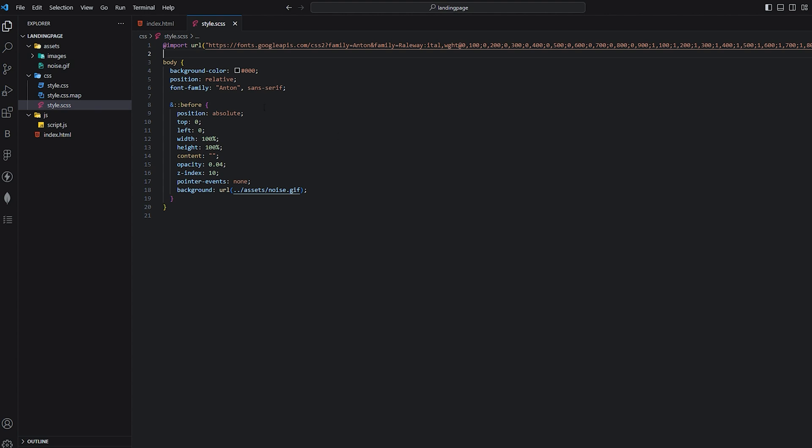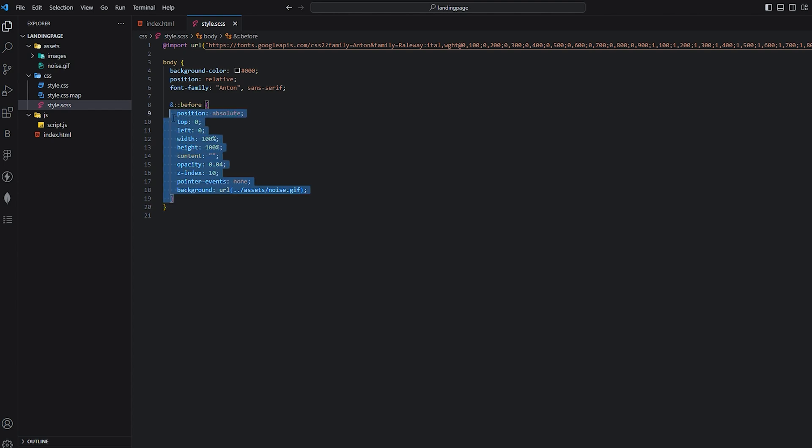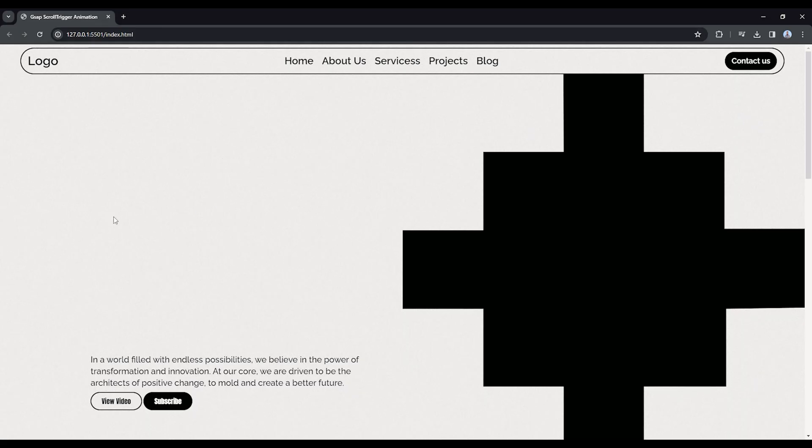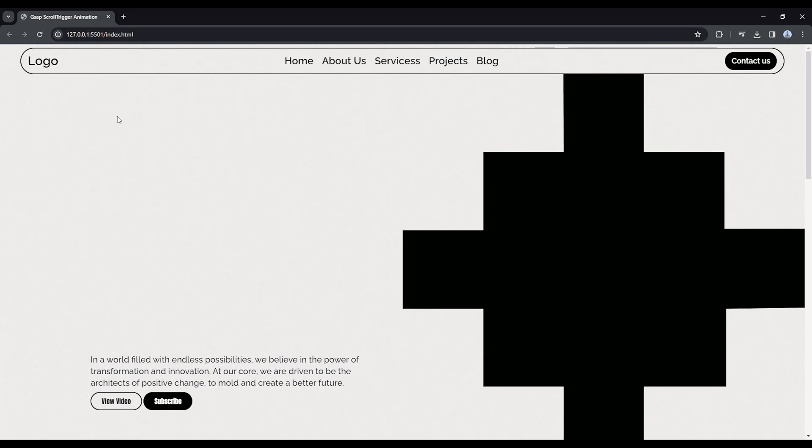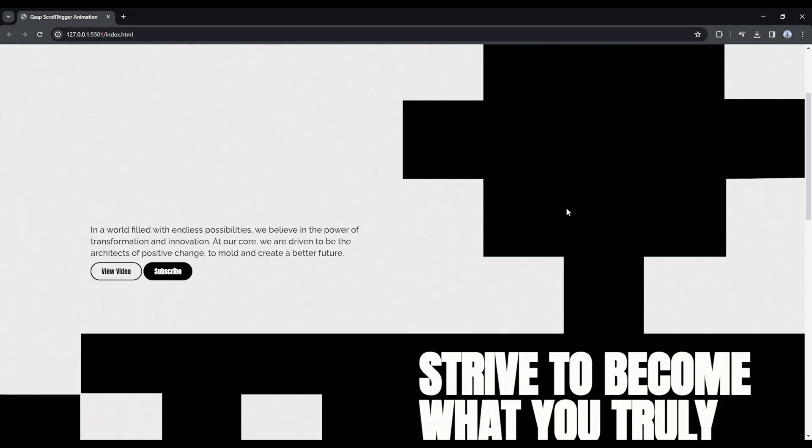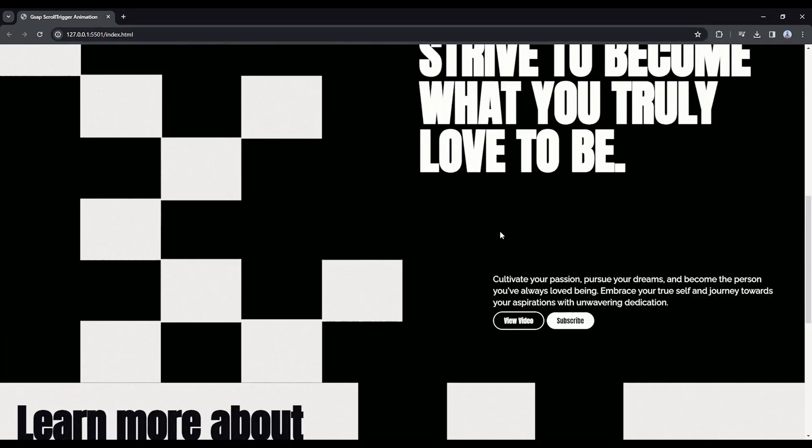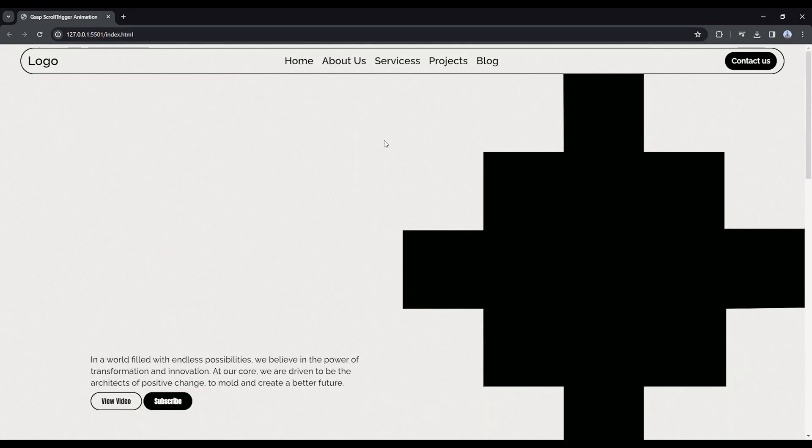Let's explain the CSS. There's nothing complicated in the CSS. I just imported the Google fonts and added it on the body tag, and this is the noise effect. That's it, simple CSS. This is how it looks. There's nothing over here. I told you we need to add it in JavaScript. Let's move on to the JavaScript.